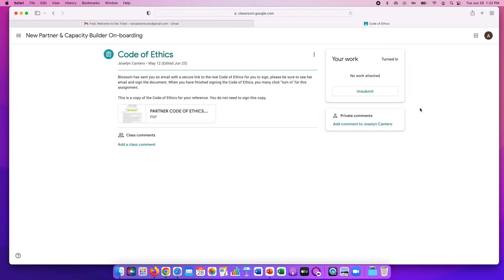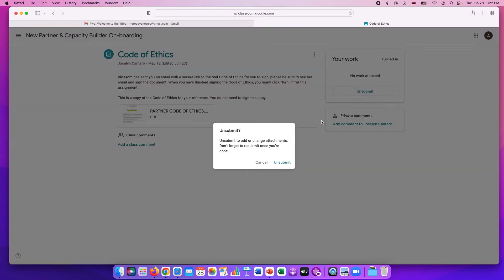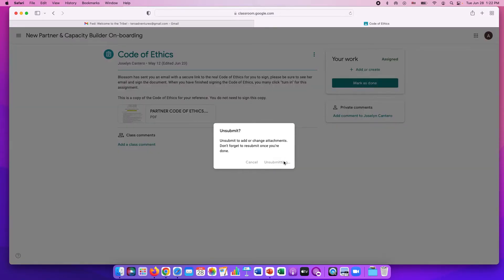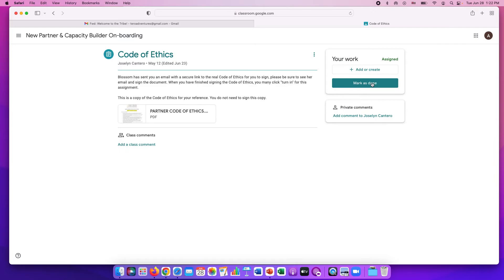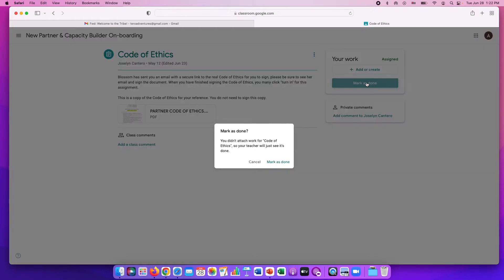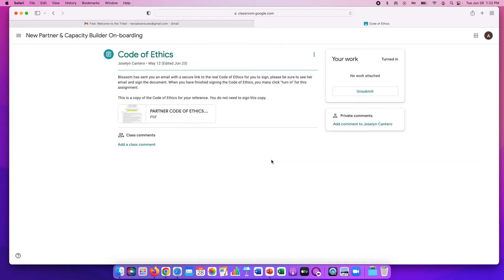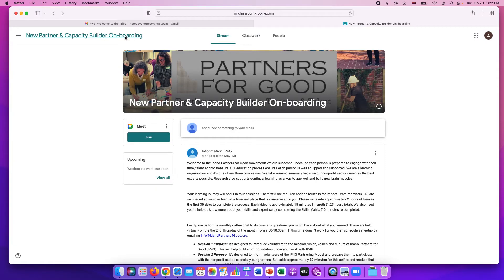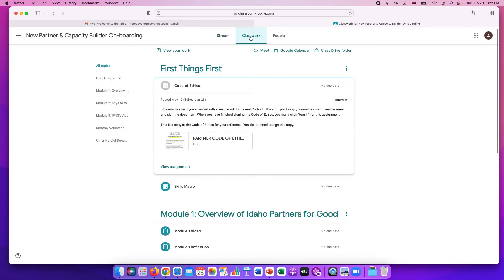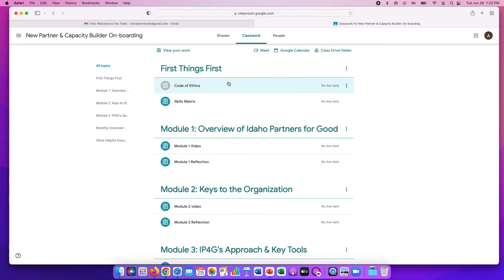But I wanted to click turn in so that I knew that I turned it in. So yours would look mark as done. Mark as done. Now it says turned in. Now I'm finished with that assignment. I'm going to go back to the classroom and click on classwork and move down. Code of ethics finished.